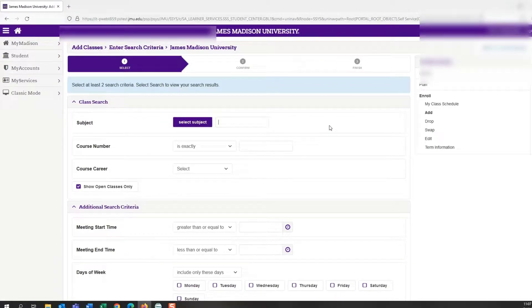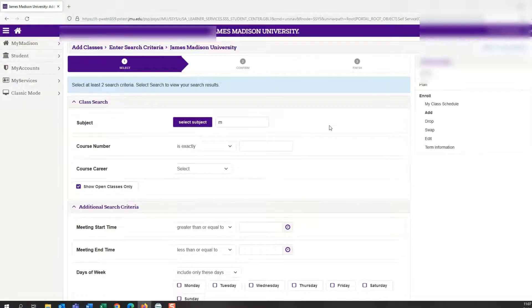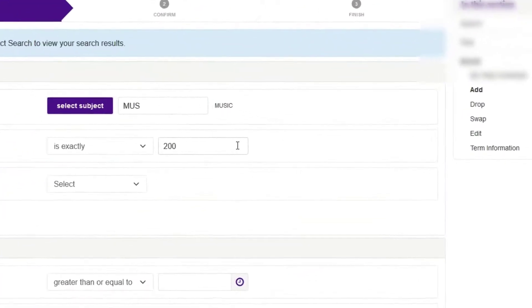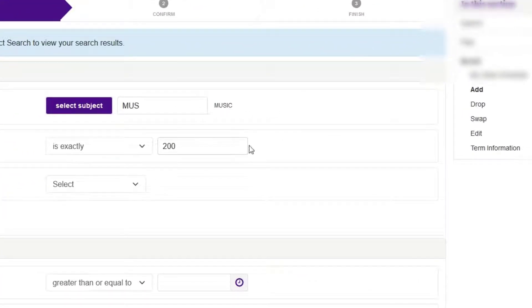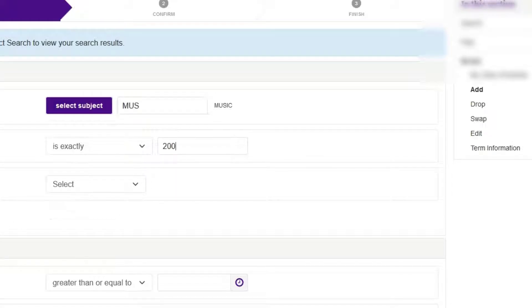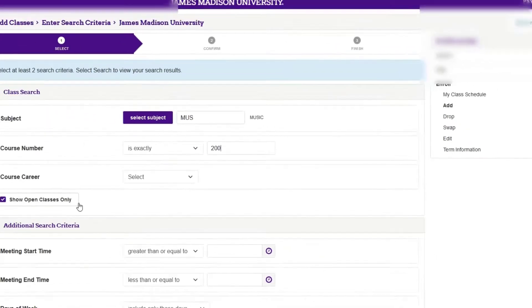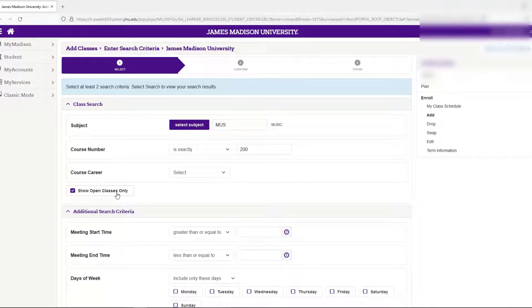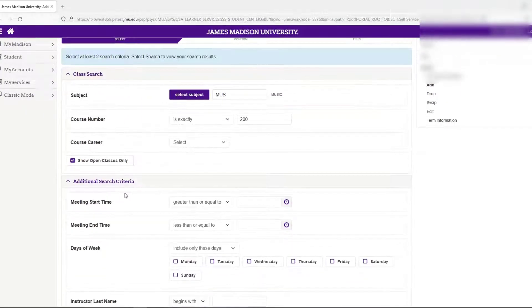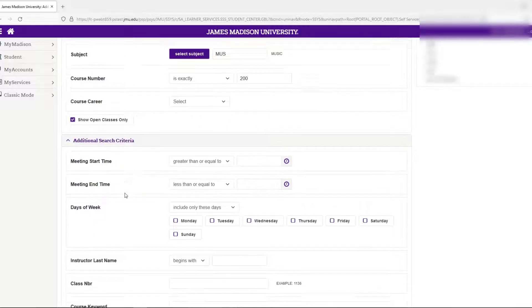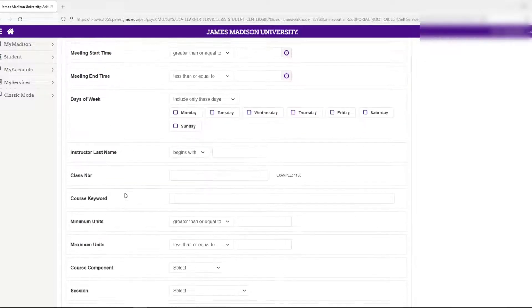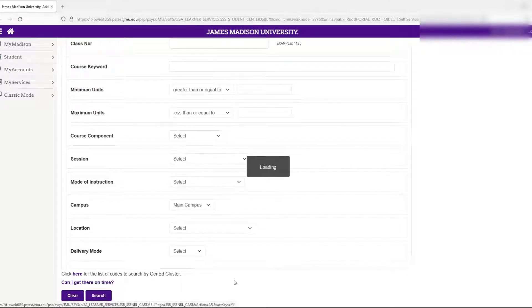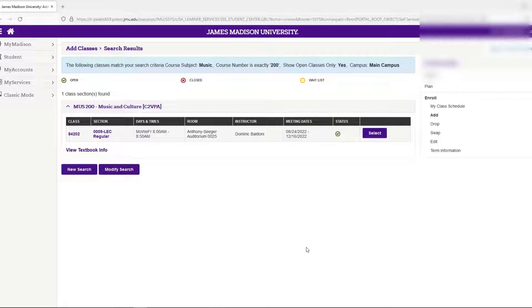We're going to use the example of Music 200 to search and add a class. The abbreviation for this class is MUS for music, and the course number is 200. This fulfills a cluster 2 visual and performing arts requirement. We're going to leave the box checked that says show only open classes so you can see which classes are open for Music 200. Then scroll to the bottom and click search to look for open available times.